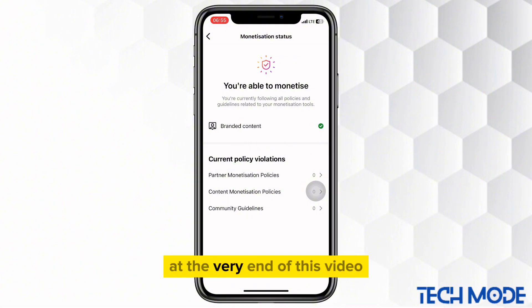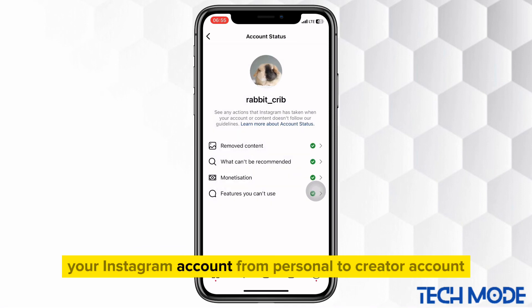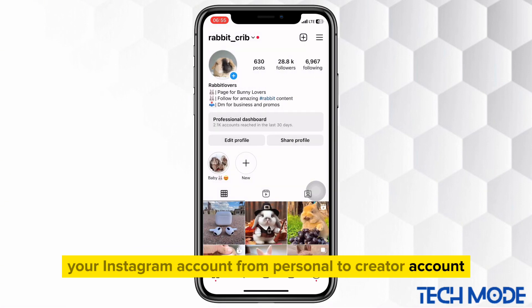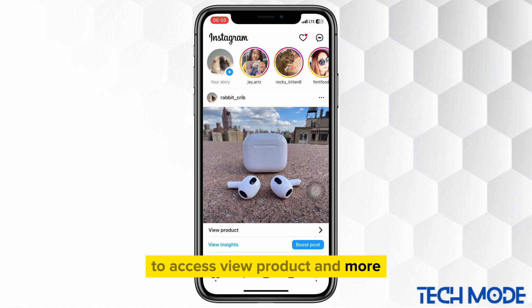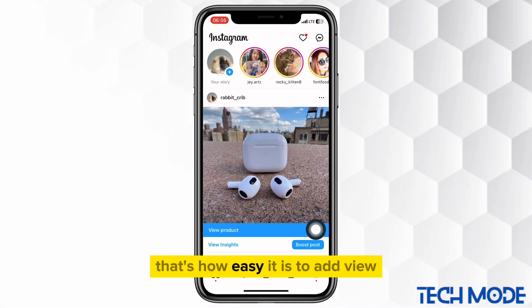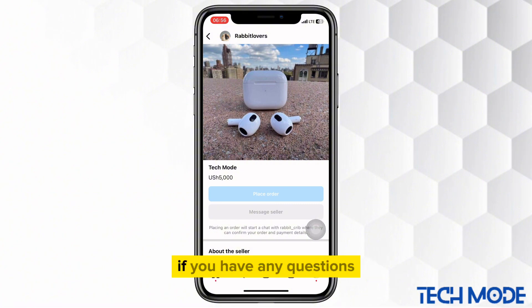At the very end of this video, watch the other video on how to switch your Instagram account from personal to creator account to access view product and more other amazing features on Instagram. That's how easy it is to add view product on your Instagram posts.